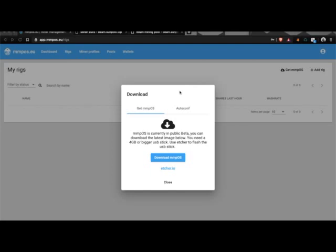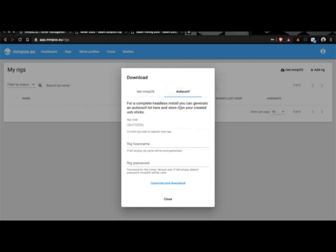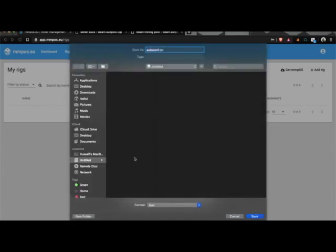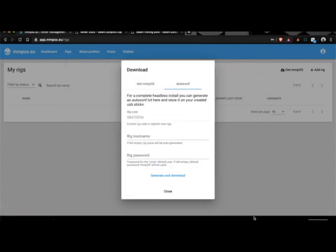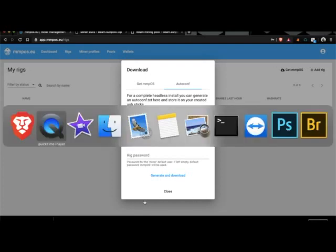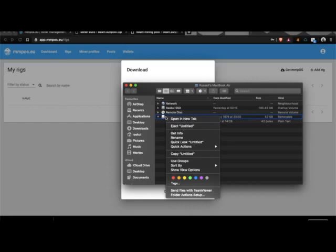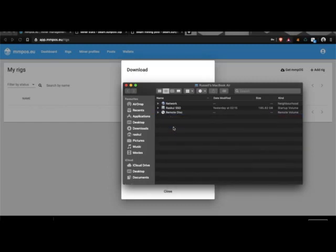And then we can go on to the next step. And that step is generating your autoconf file. This is the file which links your rig to your dashboard. From your login on MMPos go to the download autoconf and just simply generate and download. And pop that directly into your USB stick which is there. Save it. There we go. And once that's done I can then get the USB stick eject and take it out of my machine ready to go into the rig. Let's go there now.